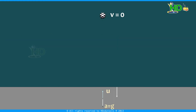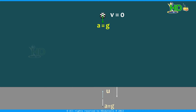Can it move up further? No, it can't. Can it stay there? No, that is also not possible. Why? Because the acceleration is still acting vertically down — that is the gravitational force.